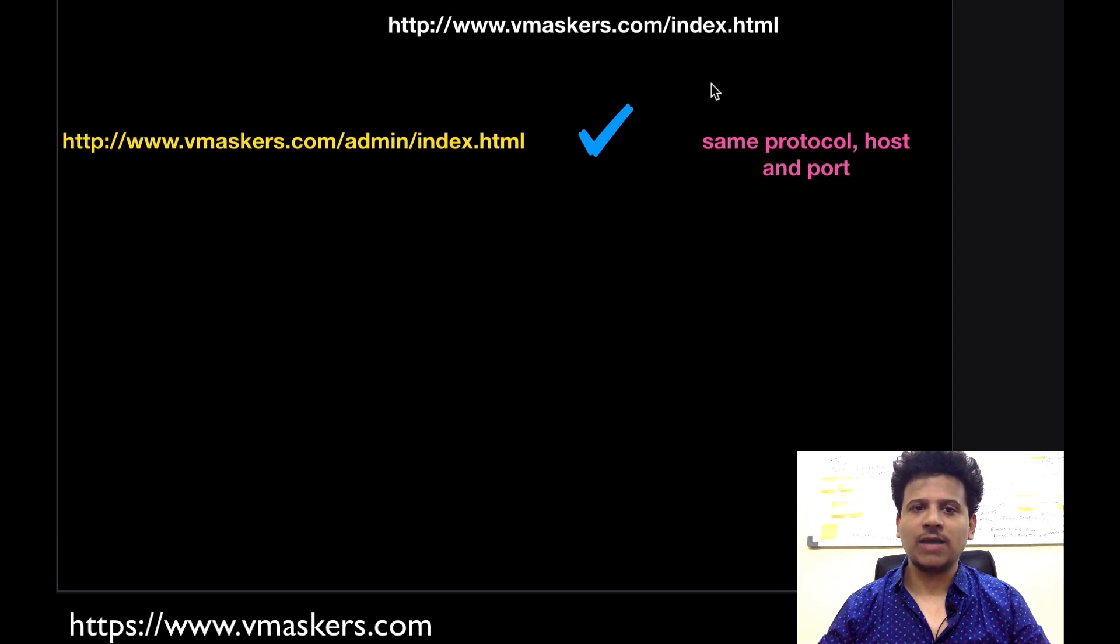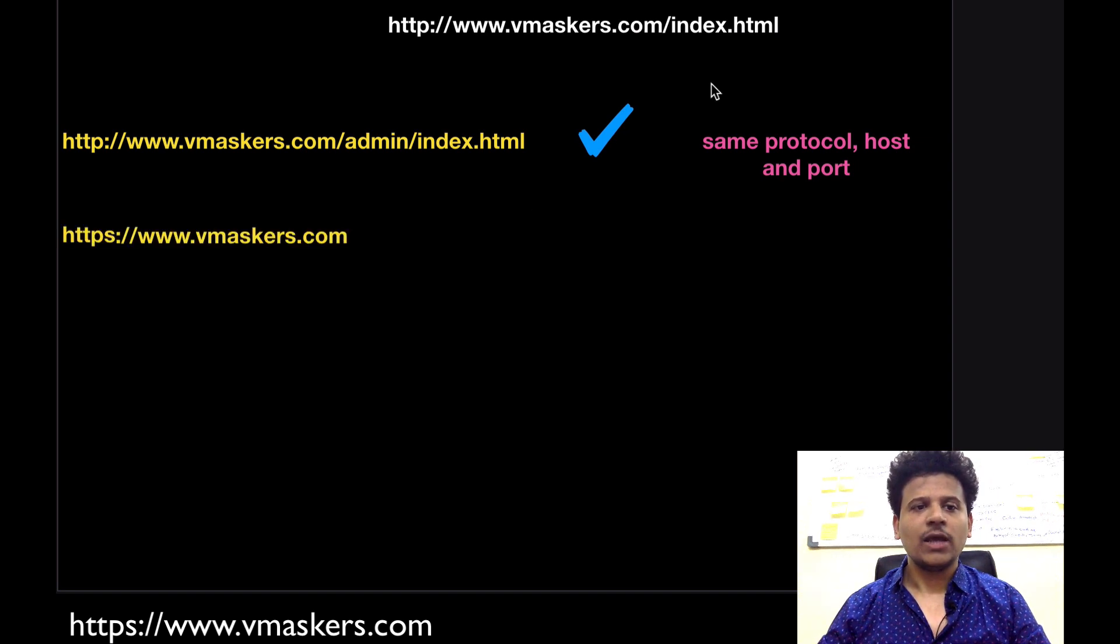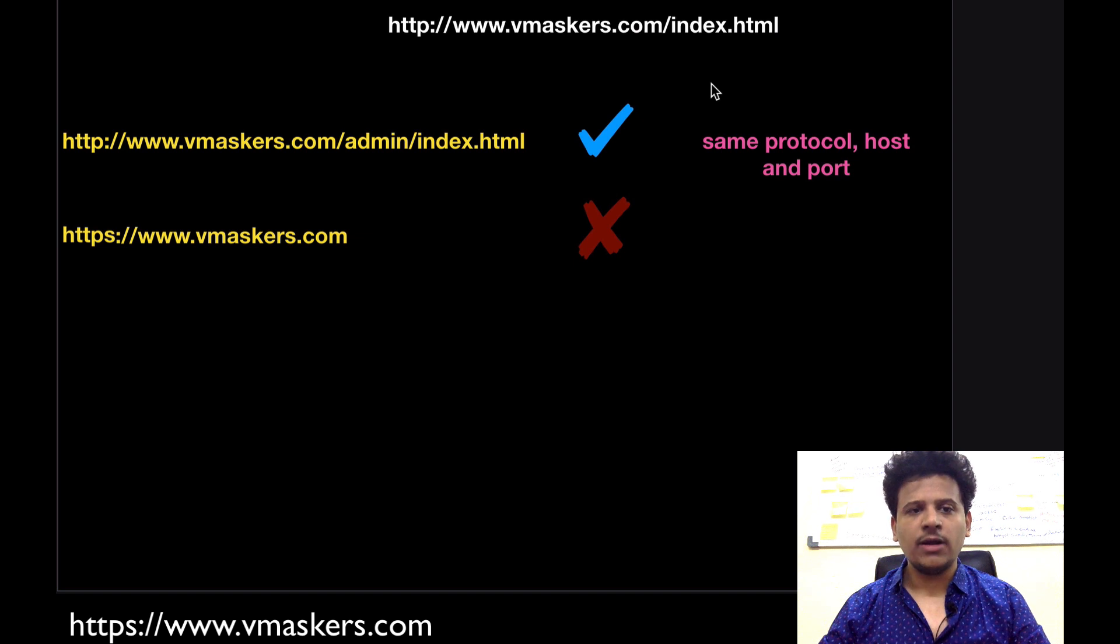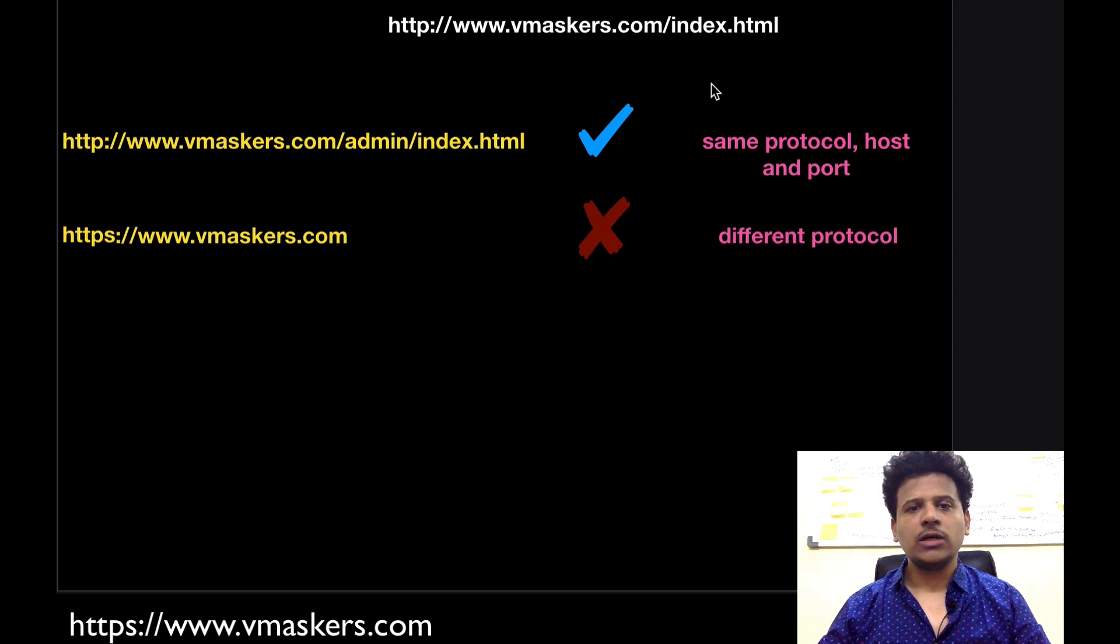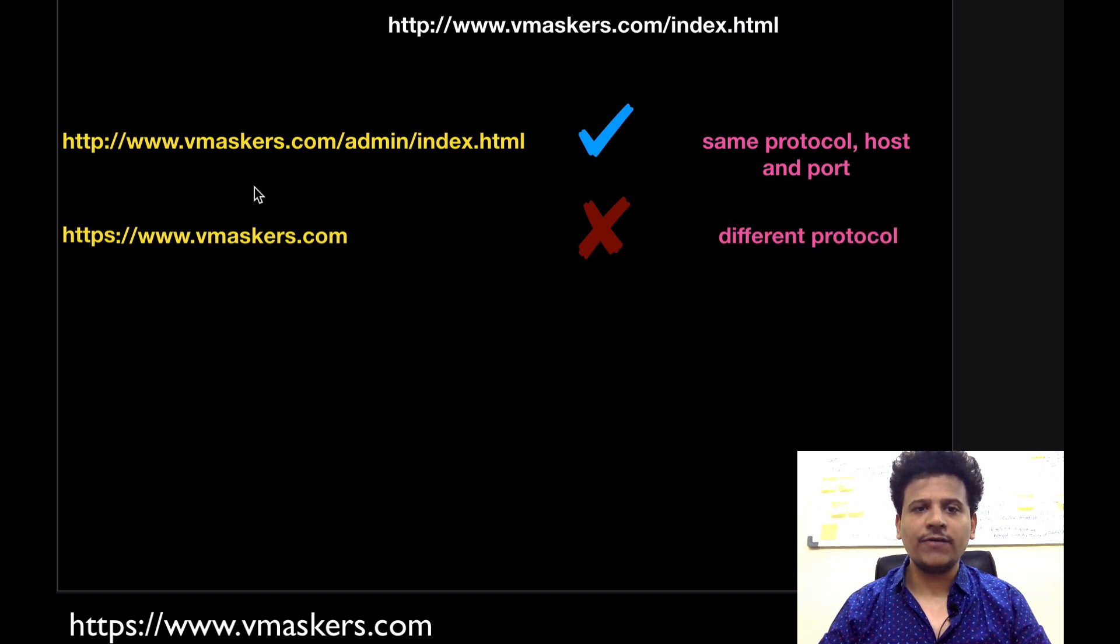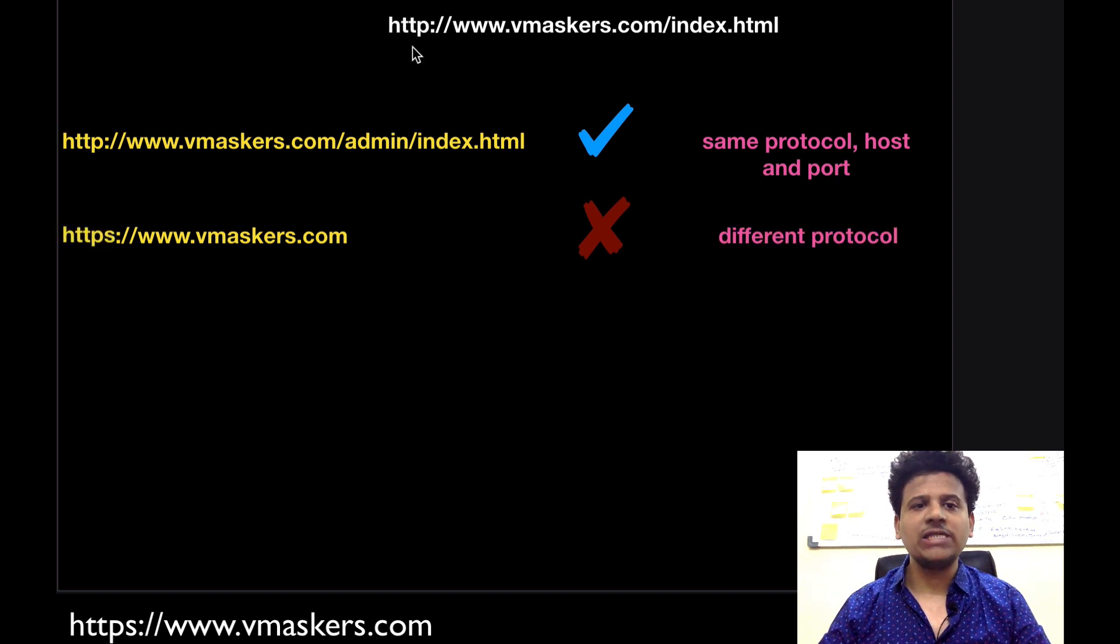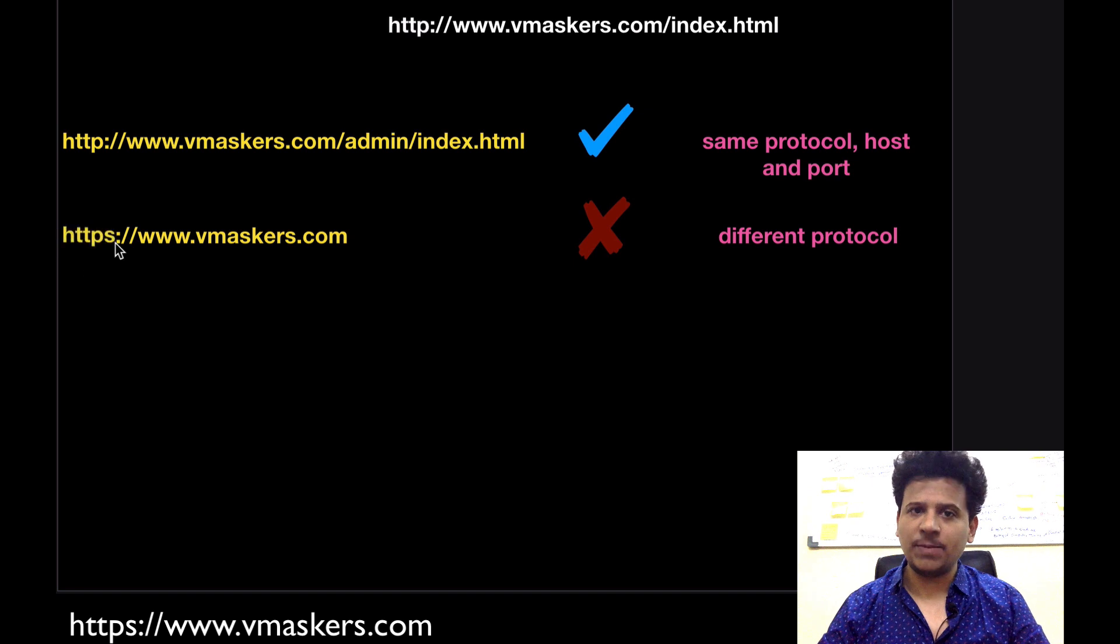Let's look at the next example. In this case the origin is different because they have a different protocol. So http is different than https.